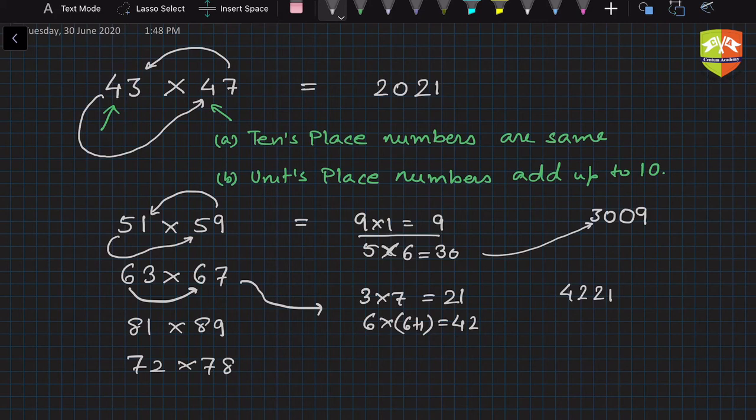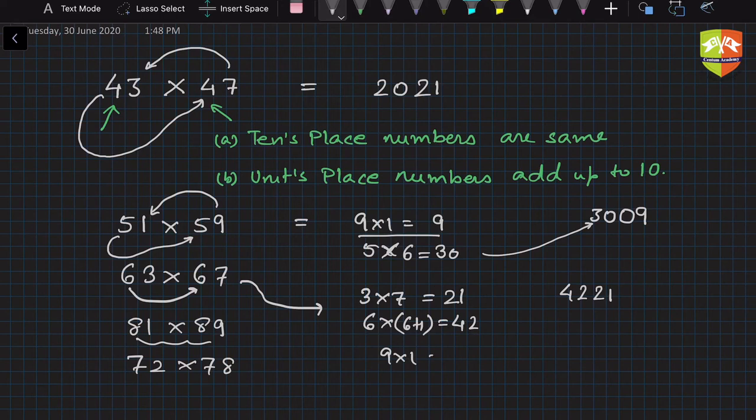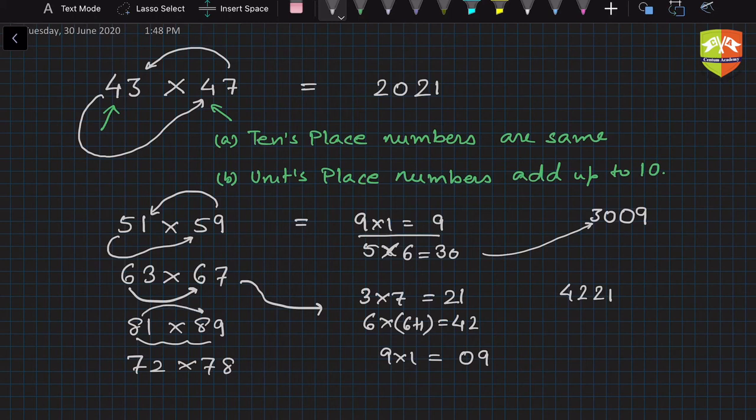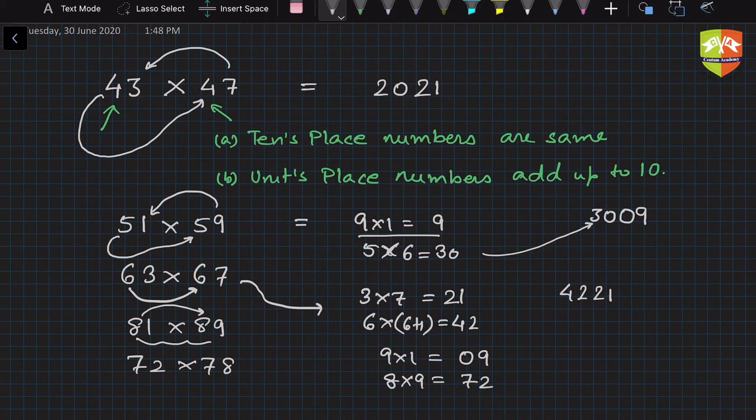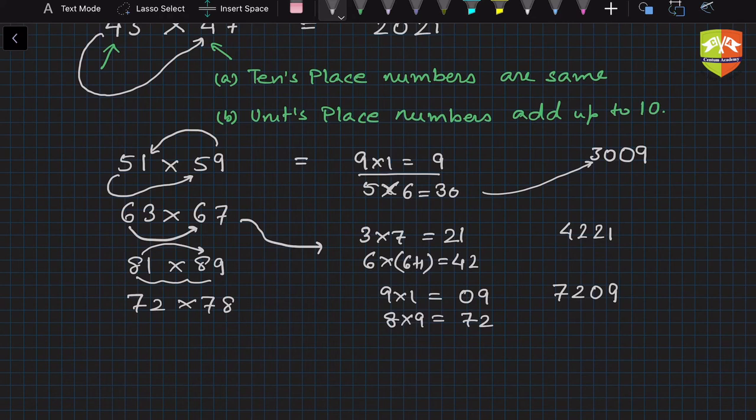Now in this case again, 81 and 89. So again, 9 times 1 is 09. So 9 into 1 we will write 09 and not only 9. And 8 into 8 plus 1, that is 72. So the product will be 7209. Very easy. So you can do multiple examples and test for yourself.